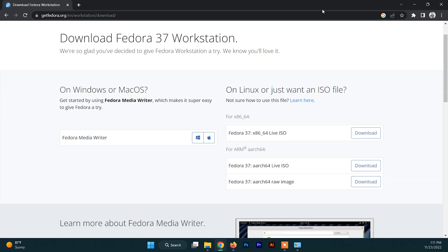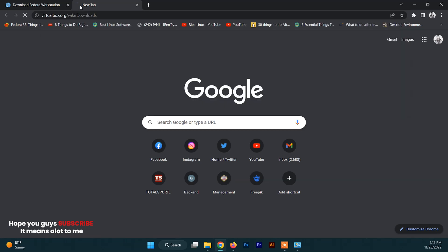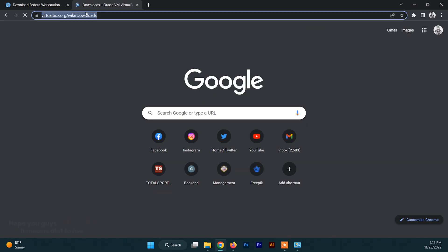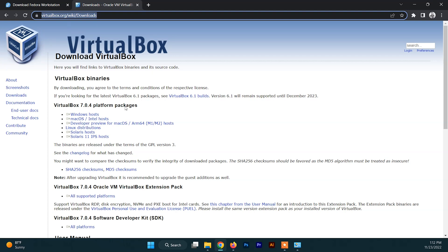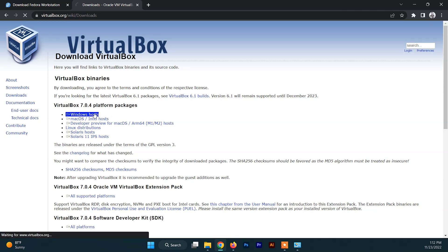After downloading the ISO file of Fedora, you need to download and install VirtualBox. If you haven't downloaded and installed VirtualBox yet, just go to the link I'll provide in the description box. You can see the download section there and we are going to download VirtualBox for the Windows host, so just click on Windows host and the download will start.